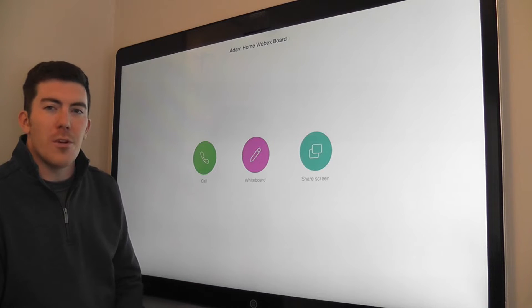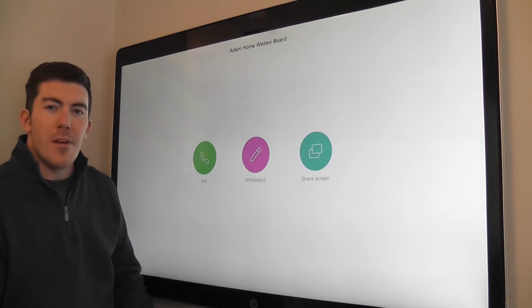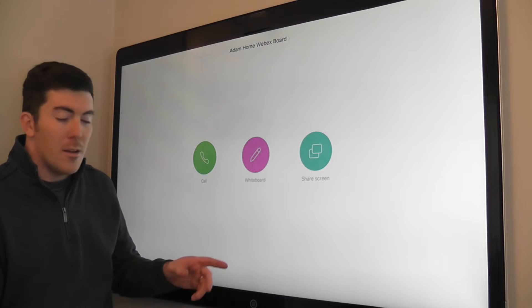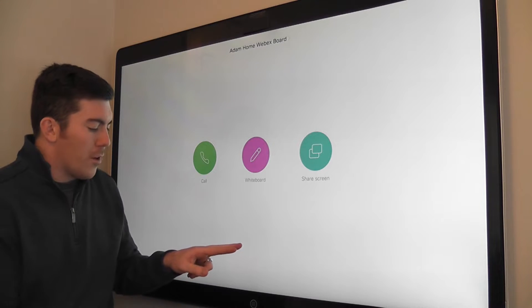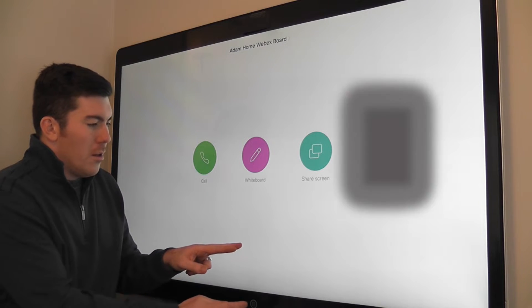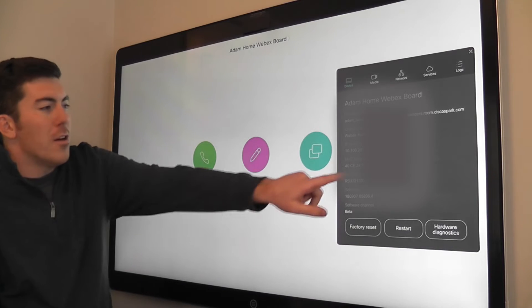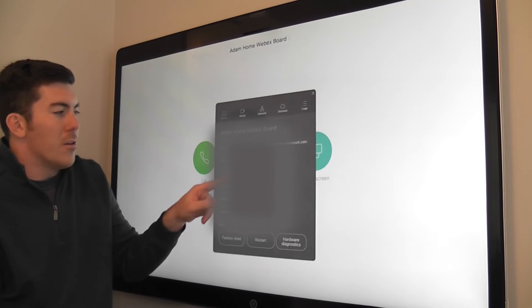As you can see, I'm at the home screen of the board here. To access the advanced settings is very simple. Simply hold one finger on the board and press the home button three times in sequence.